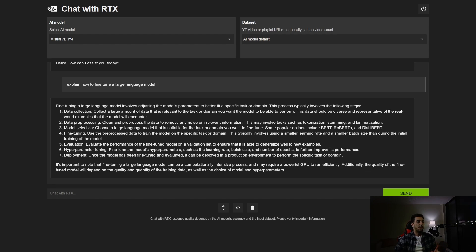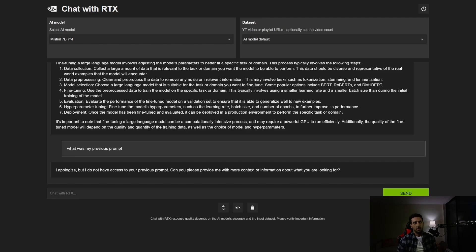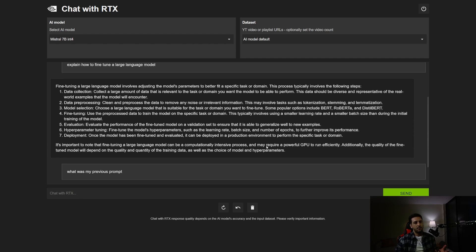Now let's test memory — if I ask 'what was my previous prompt,' it says it does not have access to previous prompts. There's a simple reason: we're dealing with a 7 billion parameter model with context length limitations. Adding memory means adding text to the input, which would confuse a 7 billion parameter model. So far I'm very happy with the answers and the speed.